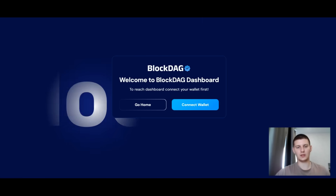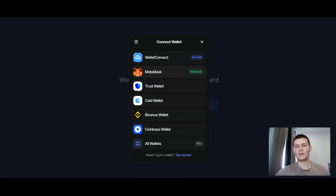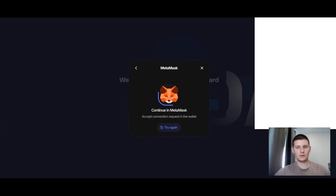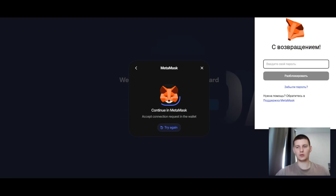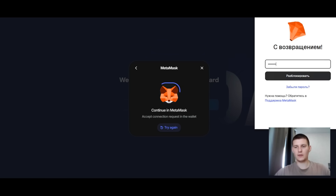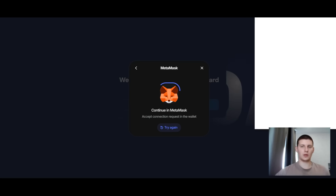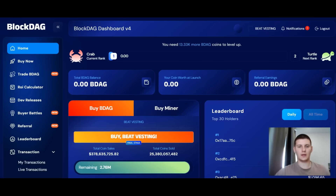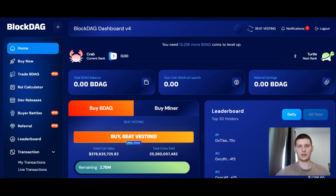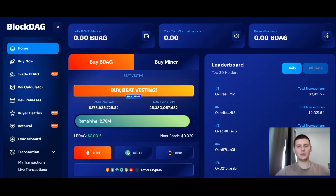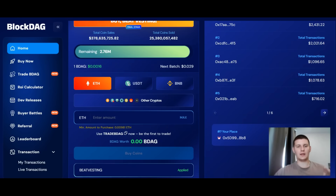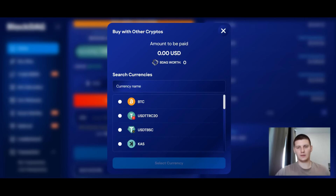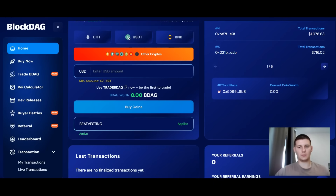Now let's go ahead and connect a wallet to this platform. I will choose the MetaMask wallet, click the connect button, and wait for the wallet to load. Here we enter the password set in MetaMask to connect and wait for the platform to connect to our wallet. After connecting, we're taken to our dashboard — our personal account — where you can interact with various information and purchase the project's token using Ethereum, USDT, BNB, or another listed cryptocurrency.